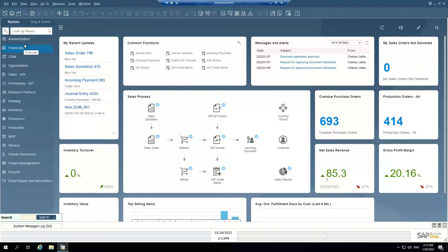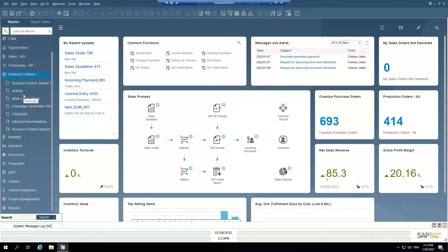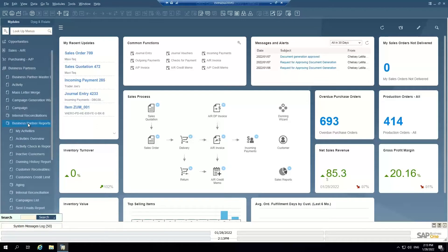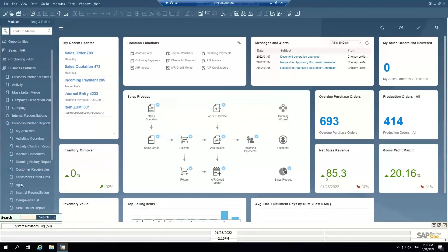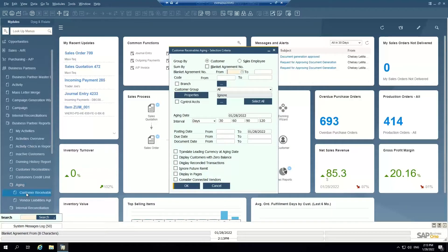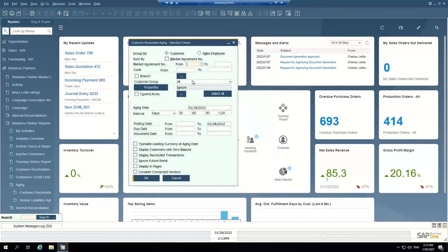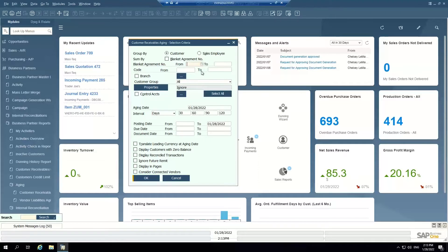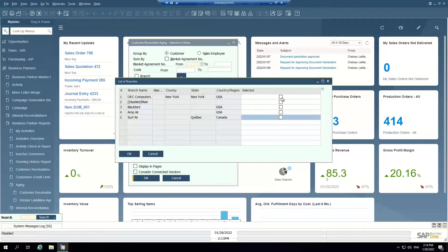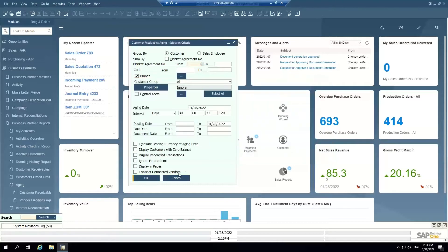So once we have AR invoices in the system and we've invoiced the customers, the next thing I want to show you is the AR aging report. So the customer receivables aging report is in business partner, business partner reports, customer receivables aging. So this selection criteria, this is where I can say what do I want to group by customer? Do I want to group by sales employee? Do I want to filter and only show certain customers? If you had multi branches set up, you could select the division that you want to run aging for.